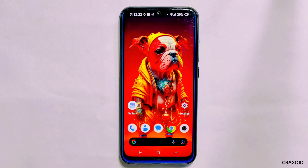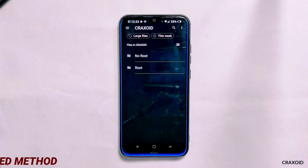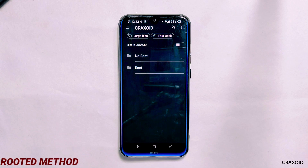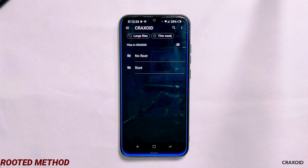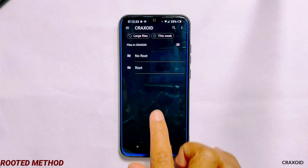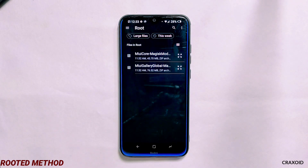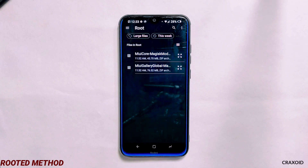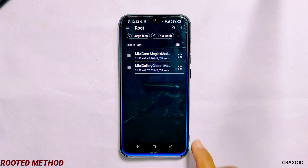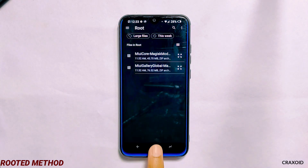Now that you've seen its features, let's go through the installation process. First I'll show for rooted devices, then for non-rooted devices. I've rooted my phone using Magisk — if you also want to root your phone, check my rooting video in the description. On a rooted phone, you need to download two zip files from the description section; all credit goes to the respective developers. The first file is the MIUI Core Magisk module and the second file is MIUI Gallery.